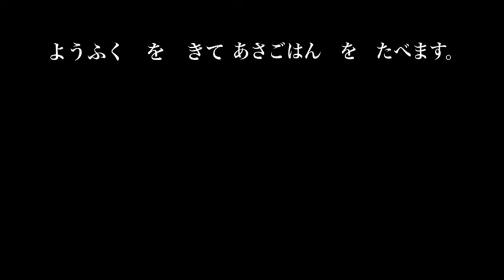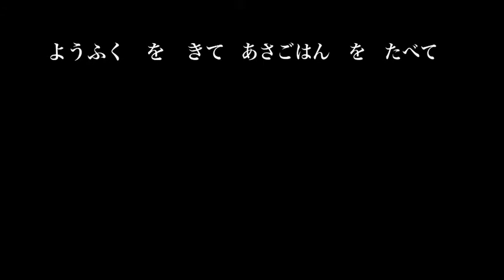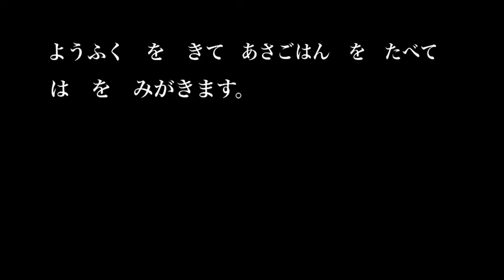We could even add another expression onto the end of that and say, youfuku o kite, asa gohan o tabete, ha o migakimasu. I put on my clothes, eat my breakfast, and brush my teeth. So we can actually put three activities together using the te form. Any more would get a little bit clumsy. So stick to two or three activities joined with the te form.